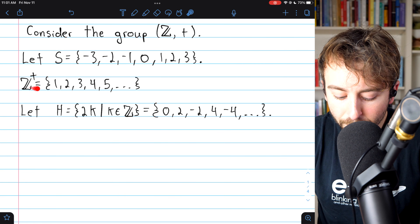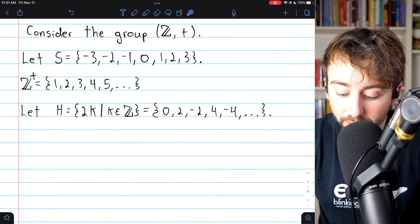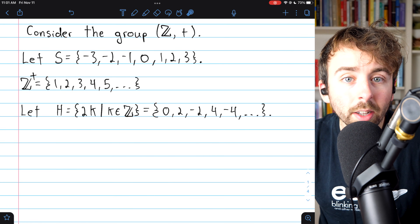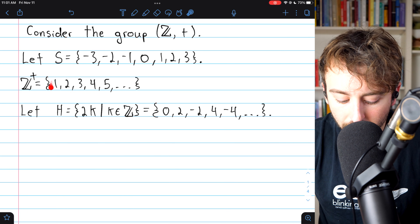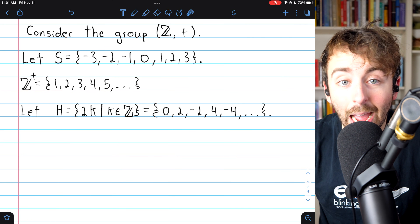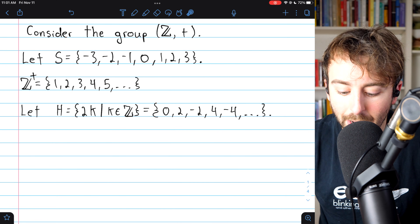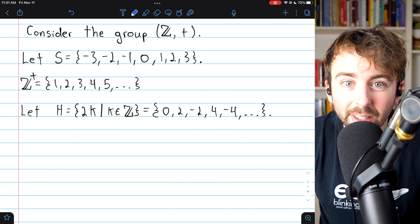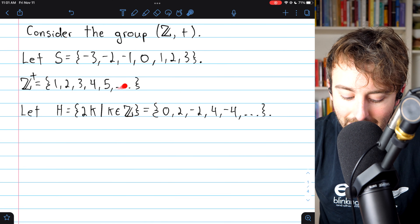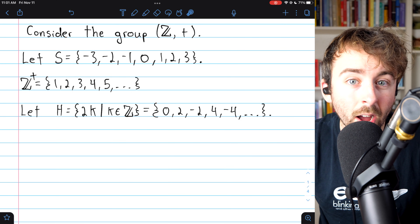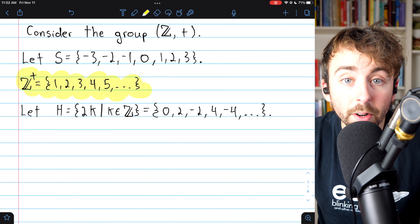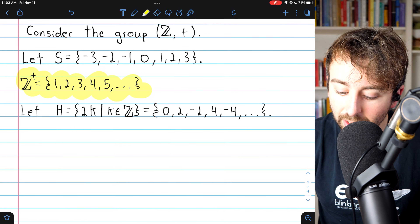Meanwhile, the set of positive integers, also a subset of the integers, has the opposite problem. It's not closed with respect to inverses — the inverse of 1 is not in the set, nor is the inverse of anything. However, it is closed with respect to addition: if you take any two positive integers and add them, you get another positive integer. This closure under addition would be lost if we removed even a single element.